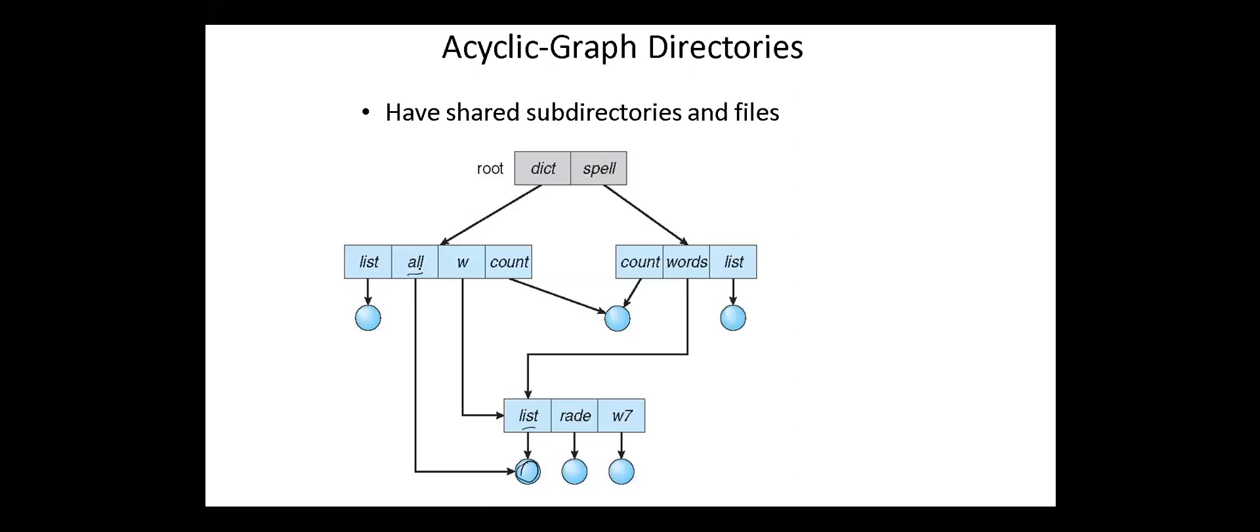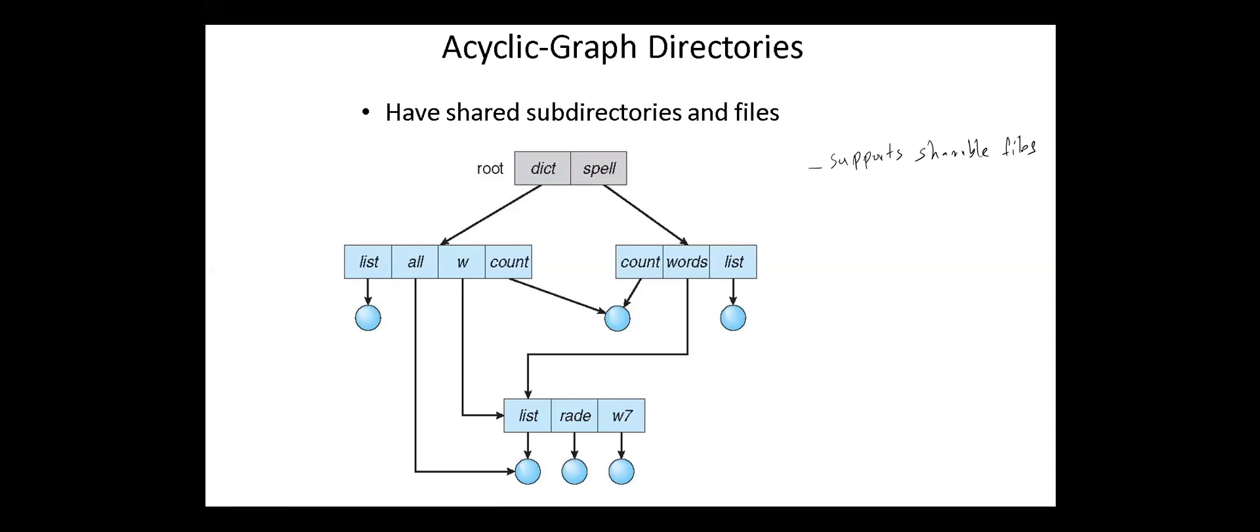The shared file is not the same as a copy file. When the file is shared, if any programmer makes some changes in the subdirectory, it will reflect in both subdirectories. The main advantages of acyclic graph directory are we can share files and searching is easy due to different paths.